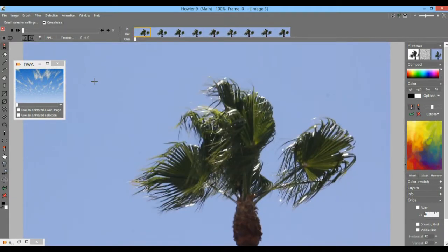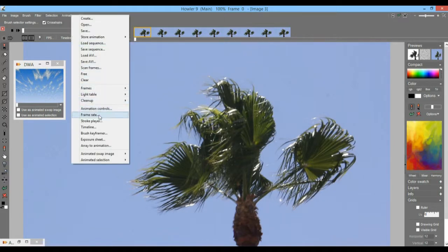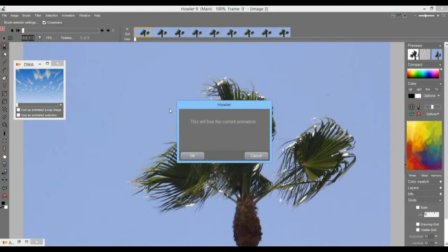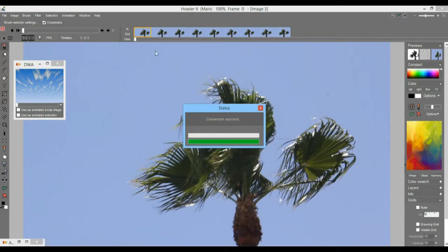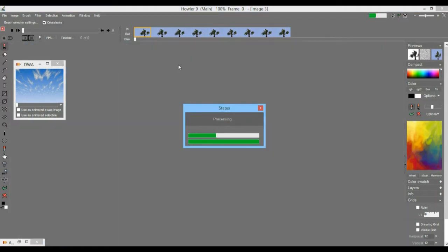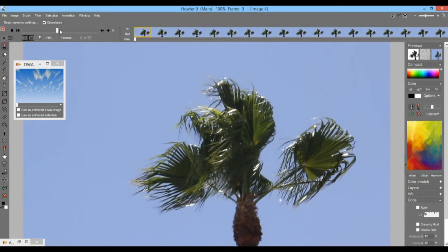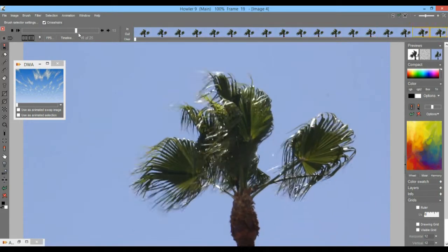And here they are. I'm going to go and load the whole sequence. Where is it? Load sequence. It's from this first one here — I think there's 25 of them, maybe 26. Load that sequence like that. So there are 25 frames in this little sequence.